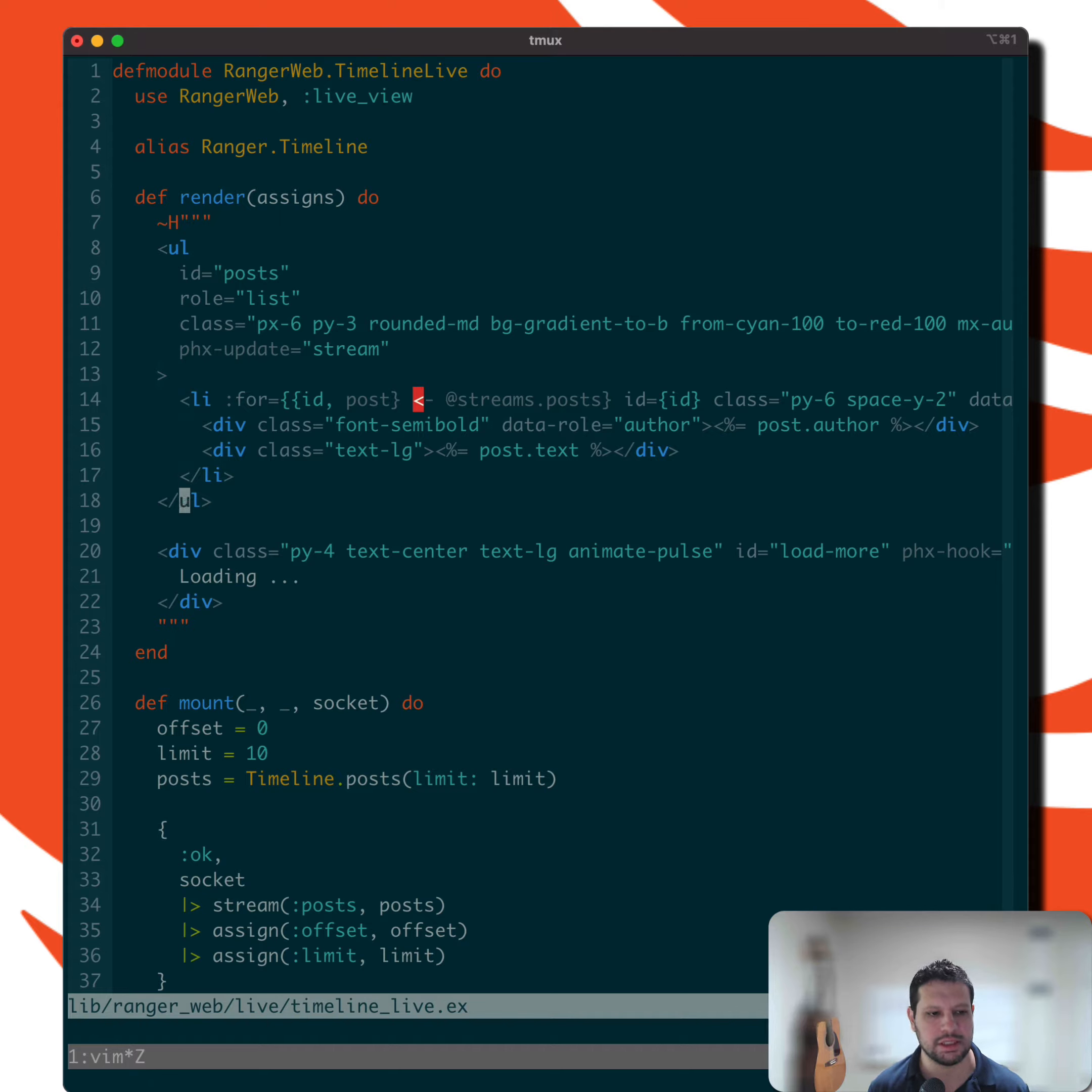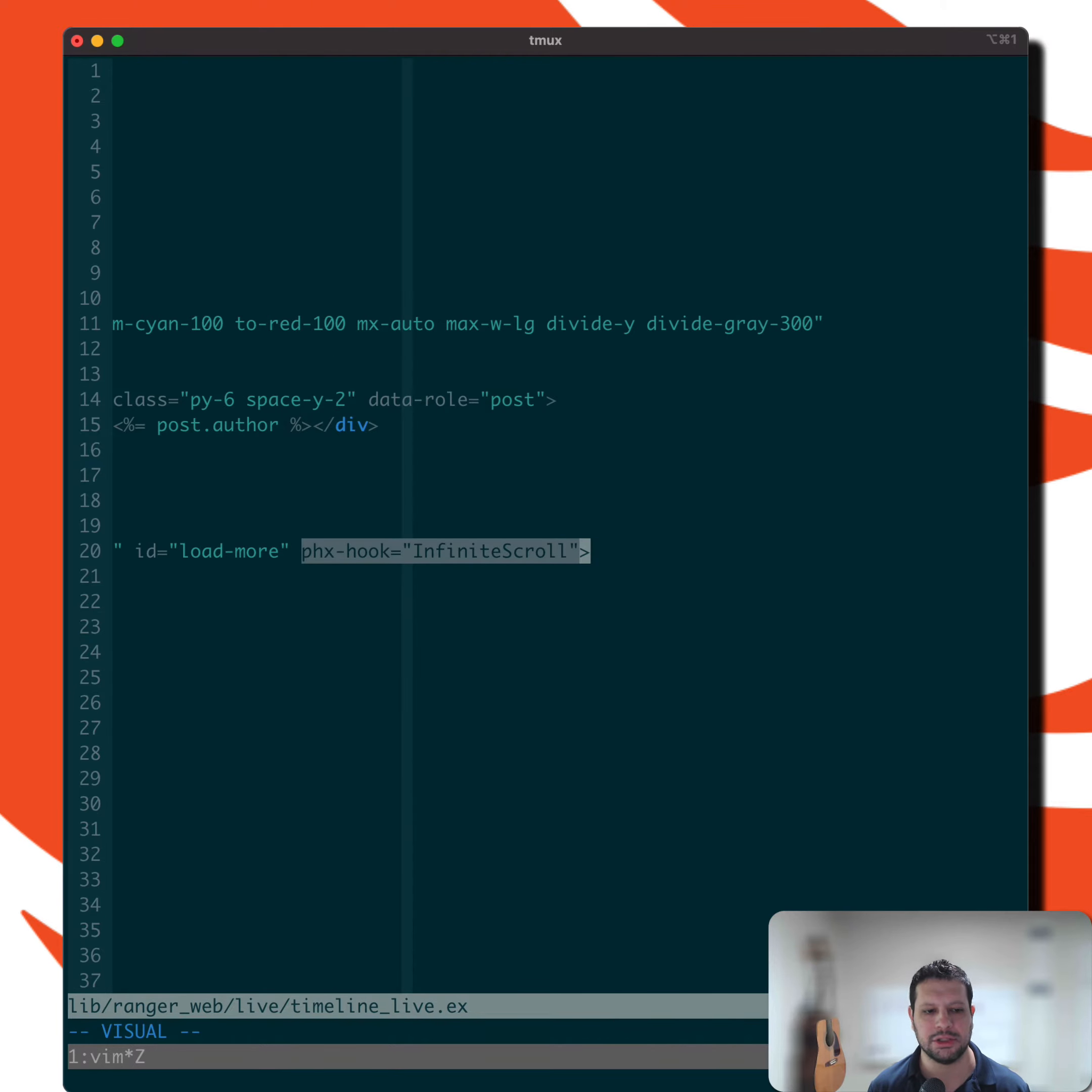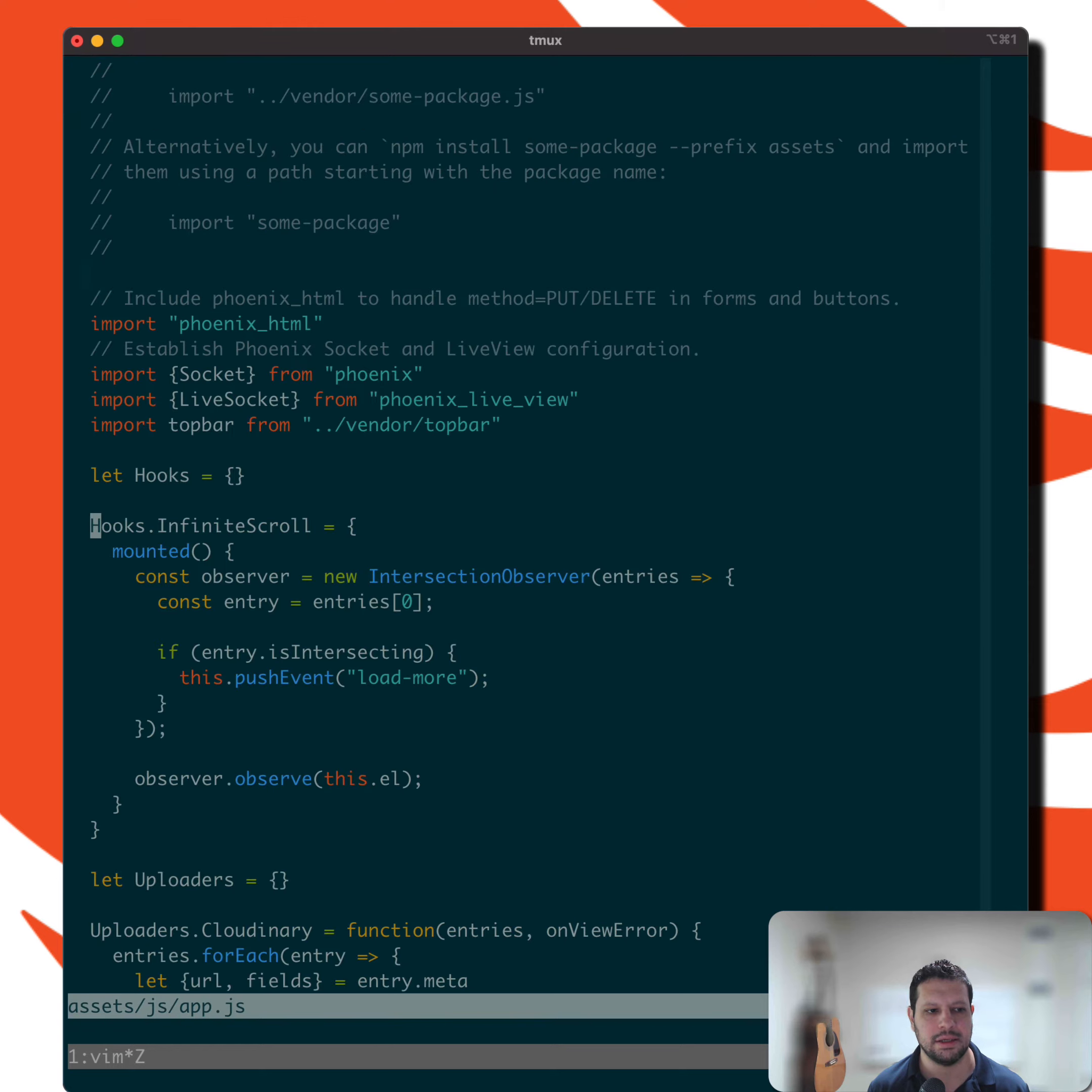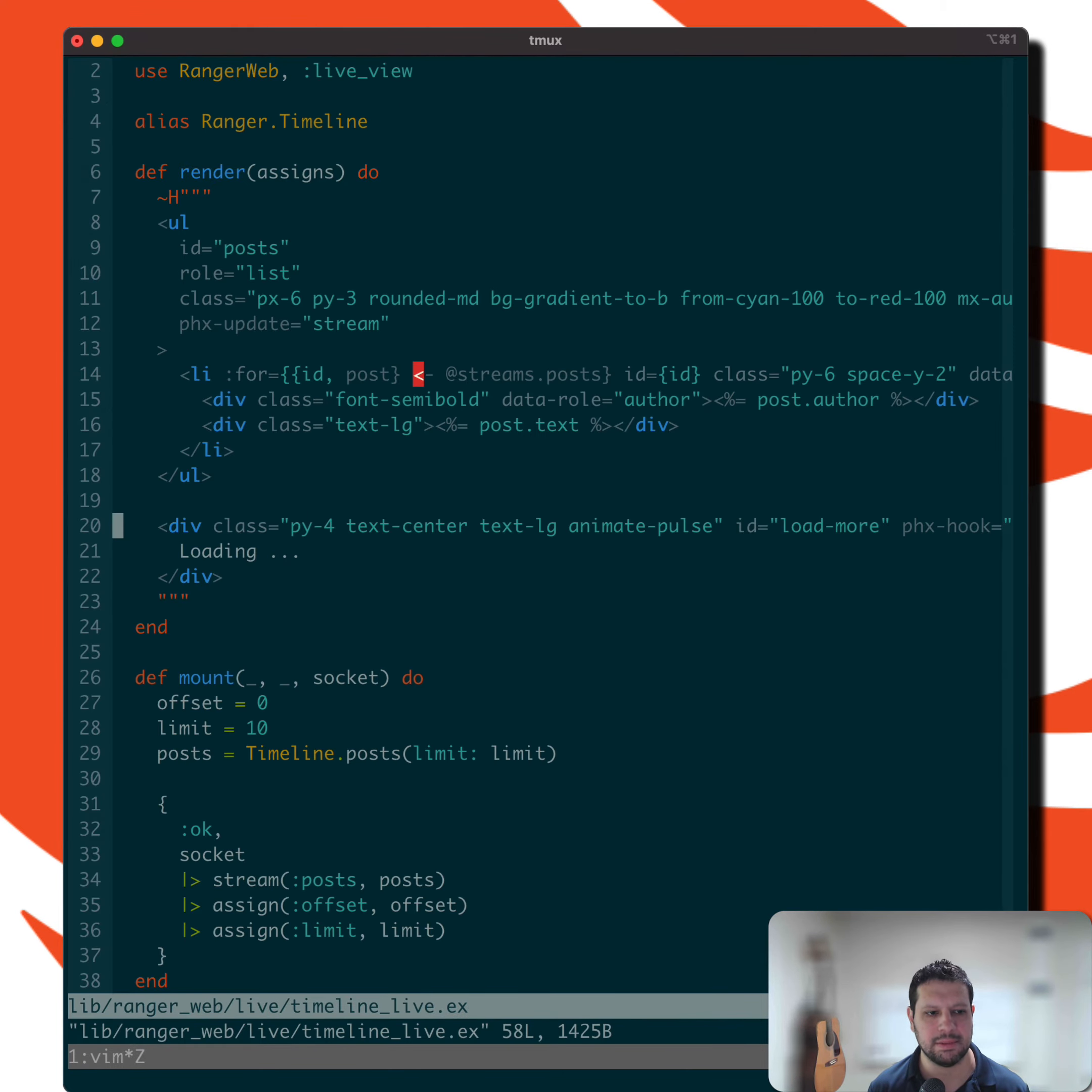So if you look at this loading element right here, when we hit that, we have this Phoenix hook that calls that infinite scroll. If we go to the app.js, you'll see that we have that infinite scroll hook right there. I'll go back to my timeline live.